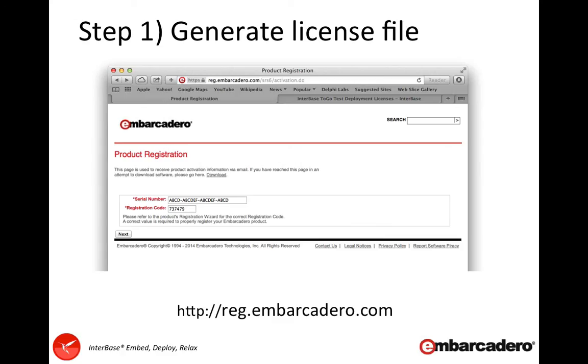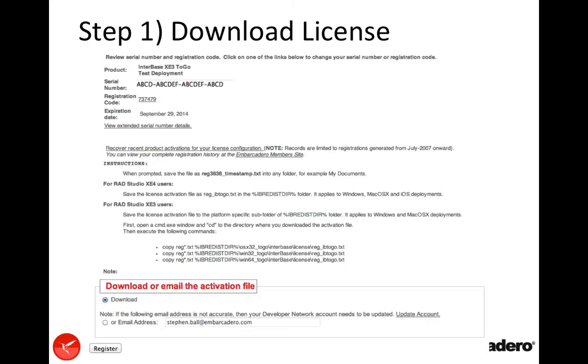Once you enter the serial number, hit next. If you're not logged in, you'll need to log in with your username and password. You'll then end up with the download license page which has the following details. It will confirm the product that you've licensed.